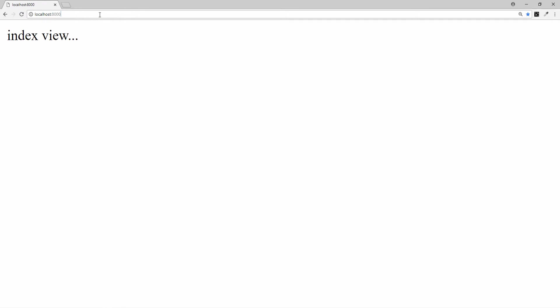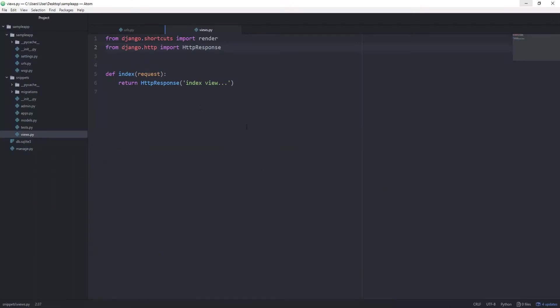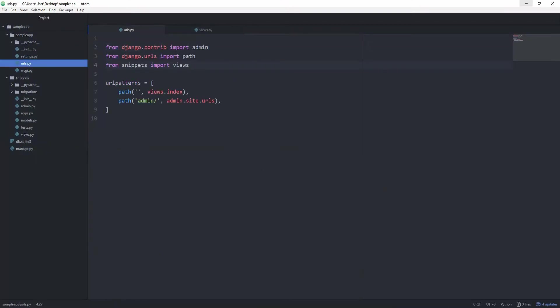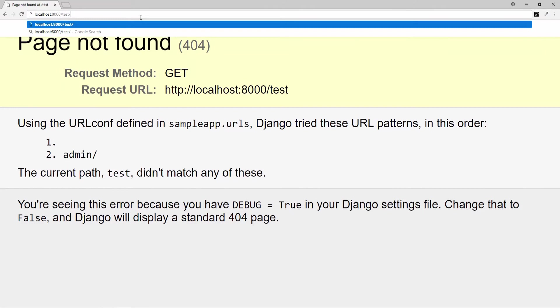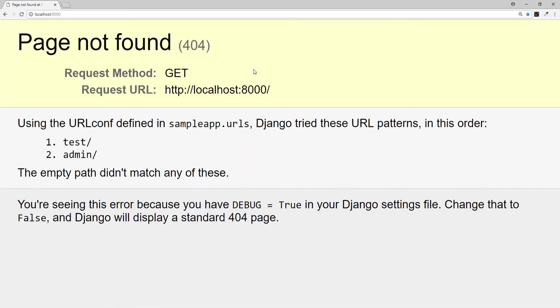If we wanted to have this view under, for example, slash test, we could do that. Going back in our urls.py file, and setting this path to test, we see index view now under this route.